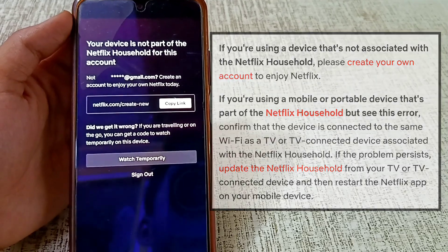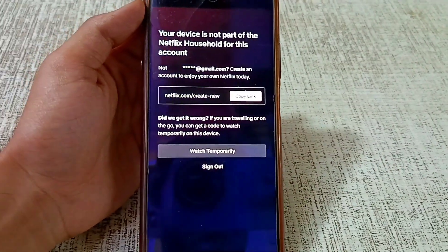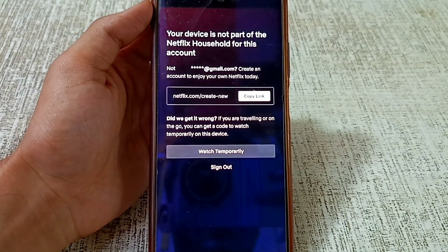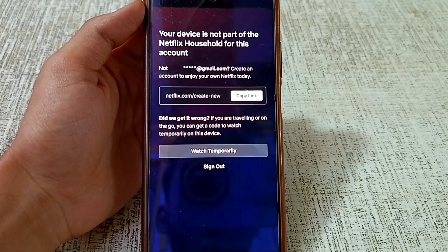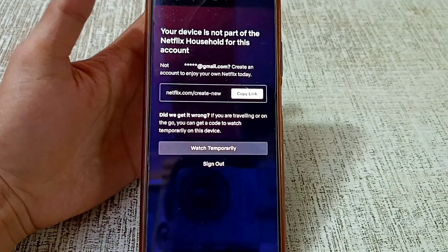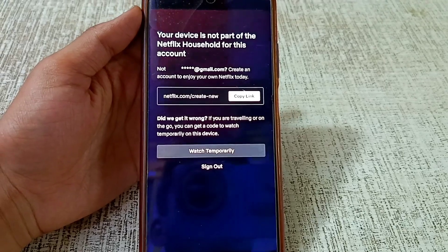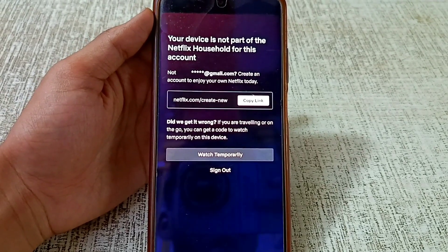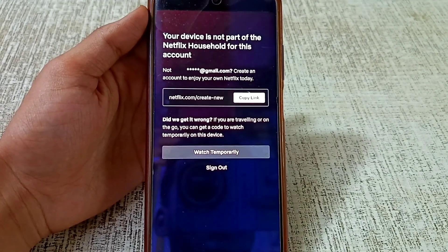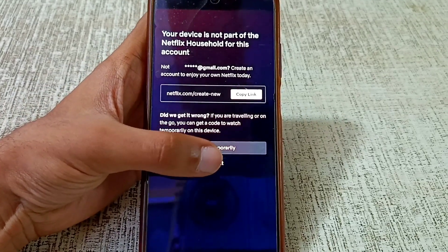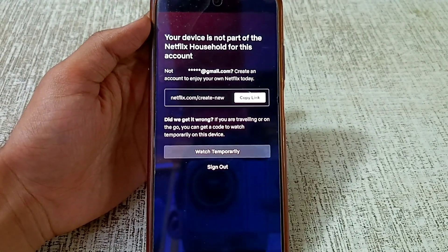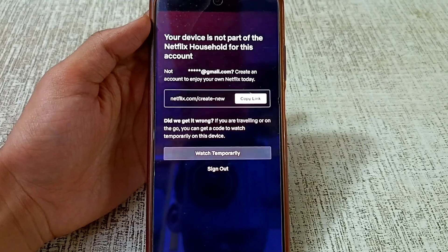If the problem persists, update the Netflix household from your TV or TV connected device, then restart the Netflix app on your mobile device. Now going to the solution: if you want to watch Netflix temporarily on your phone, click on the 'Watch Temporarily' button. For a permanent solution, you have to sign out of your Netflix account.